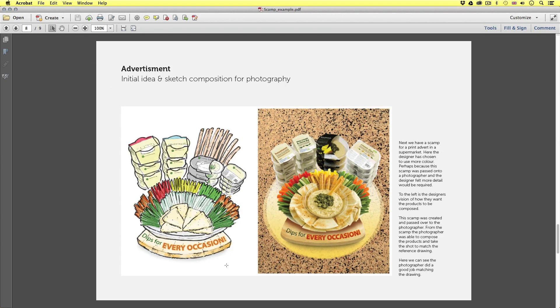Next we have a scamp for a print advert in a supermarket. Here the designer has chosen to use more colour, perhaps because this scamp was passed onto a photographer and the designer felt more detail would be required. To the left is the designer's vision of how they would want the products to be composed. This scamp was created and passed over to a photographer, who was able to compose the products and take the shot to match the reference drawing. Here we can see the photographer did a pretty good job matching the drawing.